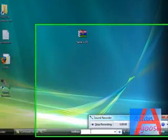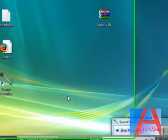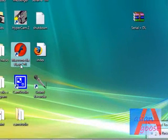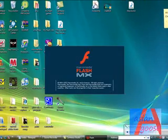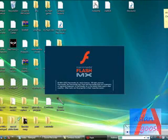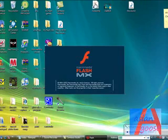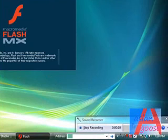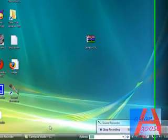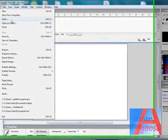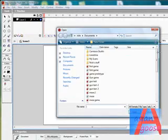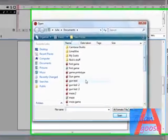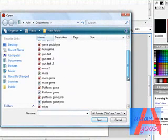Hi, my name is Nick and I'm going to show you how to make a platform game in Flash MX, so open up whatever you have. You can use CS4, CS3, it doesn't really matter.